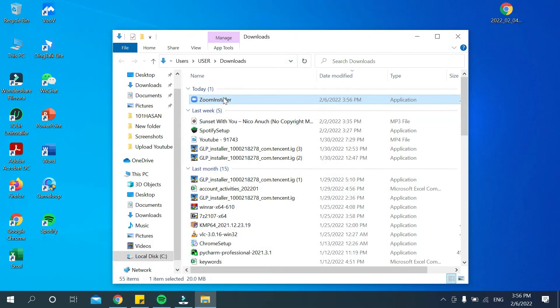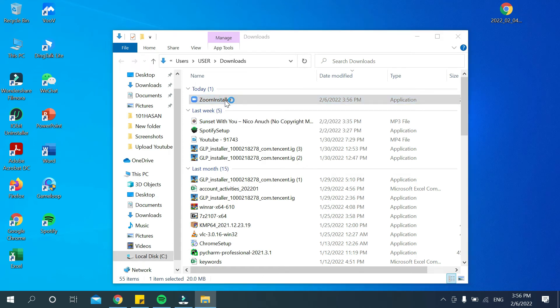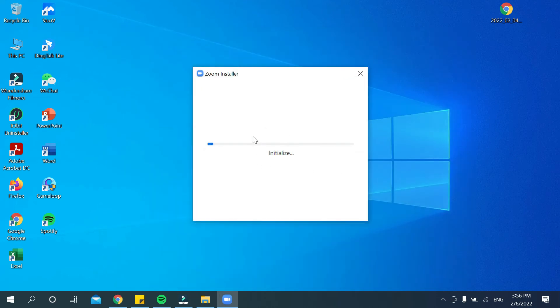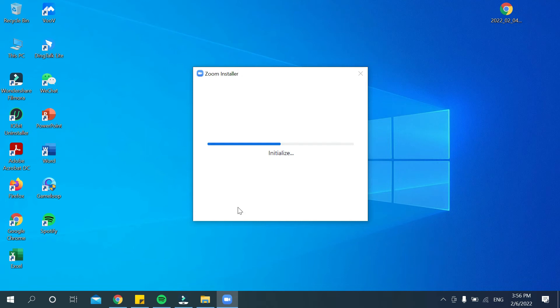There you can see the Zoom installer exe file. Double-click on it. Then you can see it's installing. You need to wait. Click on 'Yes.'